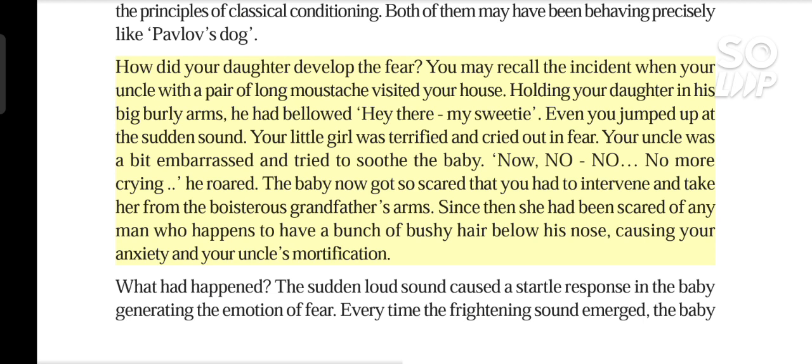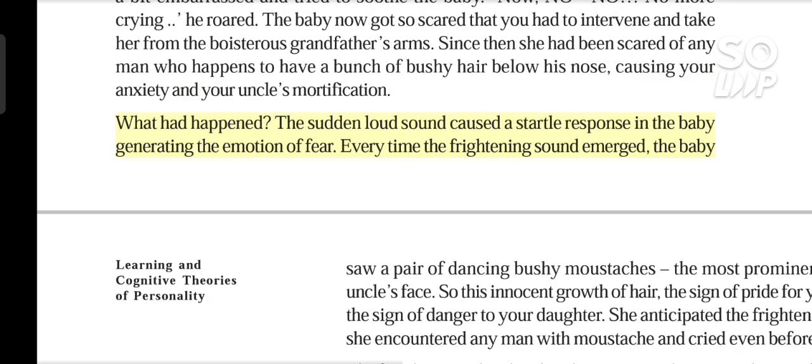He roared, 'No more crying!' The baby got so scared that you had to intervene and take her from the boisterous grandfather's arms. Since then she had been scared of any man who happens to have a bunch of bushy hair below his nose, causing your anxiety and your uncle's mortification.